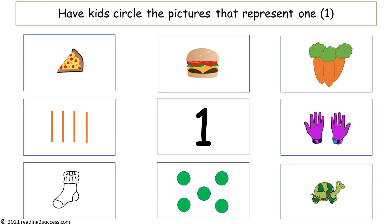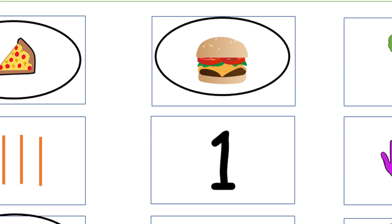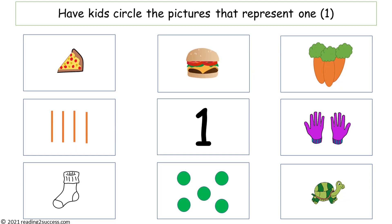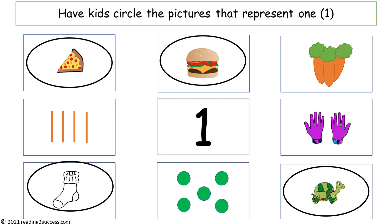Now we are going to have kids circle the pictures that represent 1. Have kids look at the 1 and then direct their attention to the 1 hamburger. Then together go over all the pictures and the numbers that they represent. This is the completed example: a slice of pizza, 1 hamburger, 1 sock, 1 turtle.